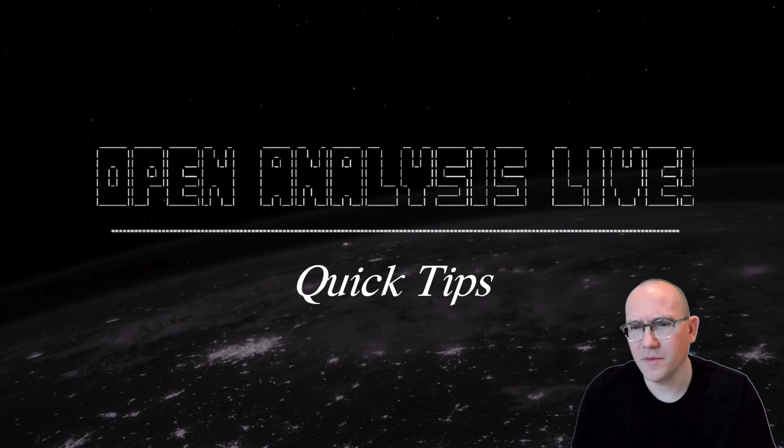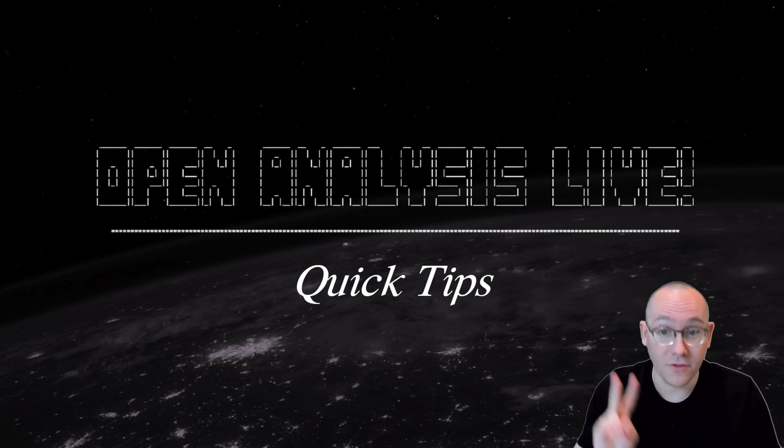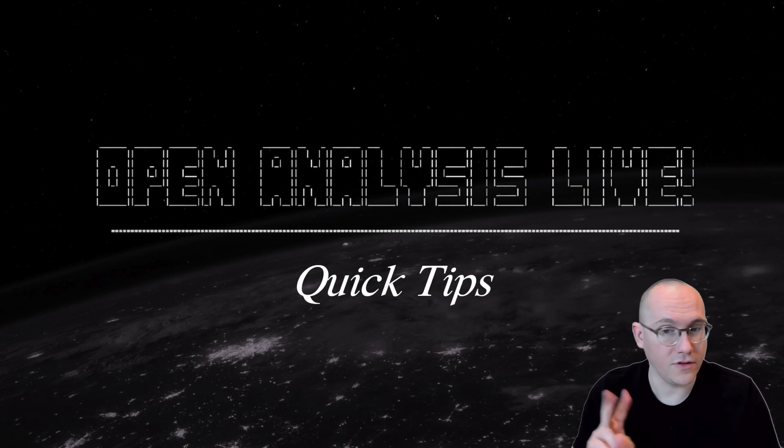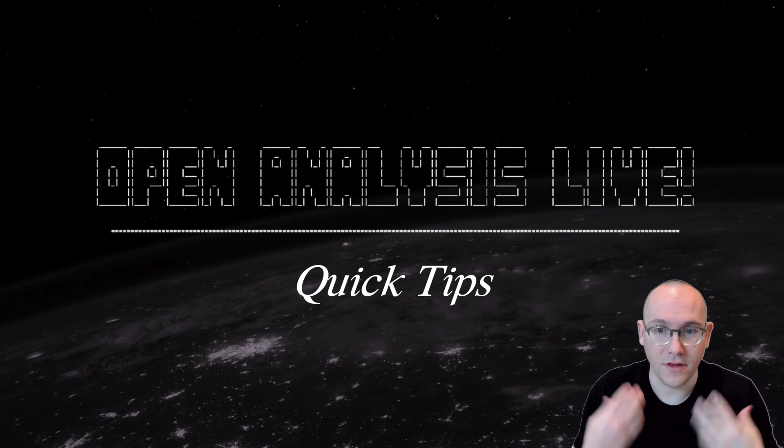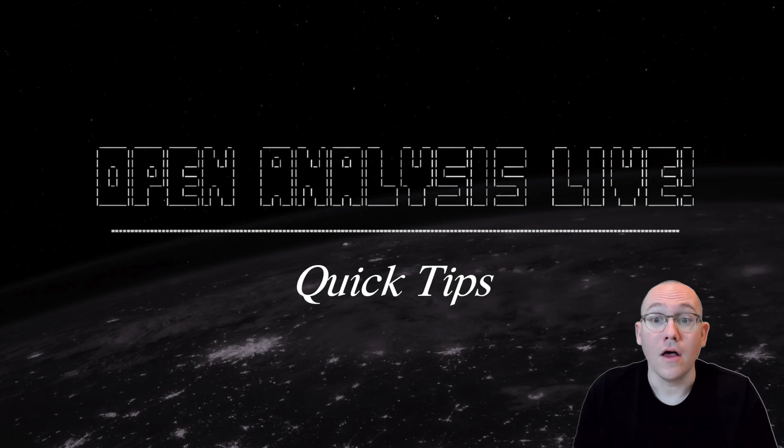I know that can be difficult and what I wanted to do is give you two tips today for two tools that you'll probably be using a lot where you can actually get some more information about the assembly that you're looking at from the tool itself.